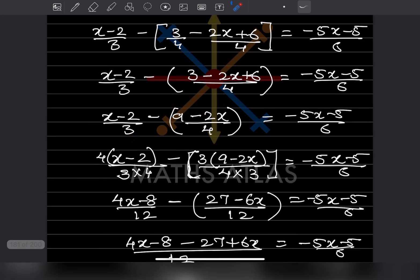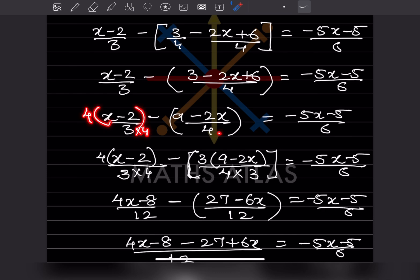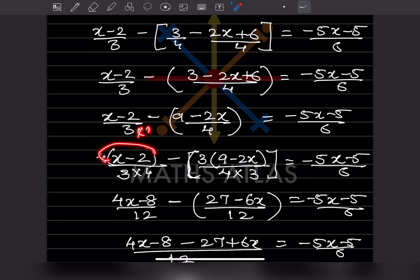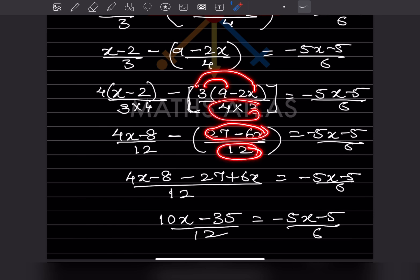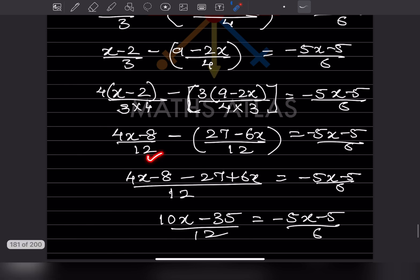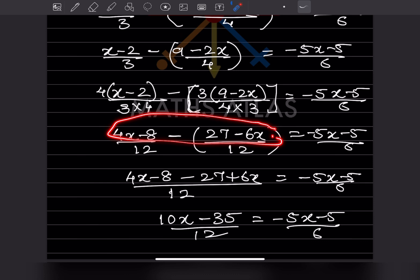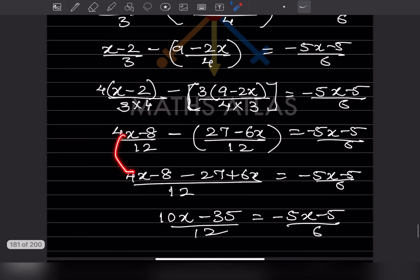Here we have denominators 3 and 4, so the LCM is going to be 12. Here you multiply by 4 and this one you multiply by 3. So here 4 into x minus 2, here also 4, and here 3. Now we expand: we'll put a bracket — 3 into 9 minus 2x — and 4 into 3. Expanding gives 4x minus 8 divided by 12, and 27 minus 6x divided by 12.